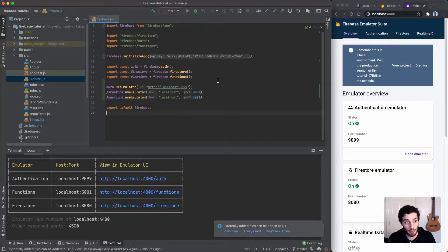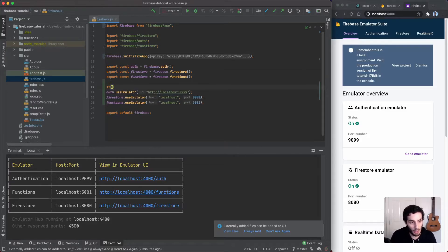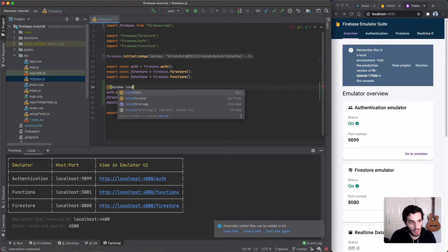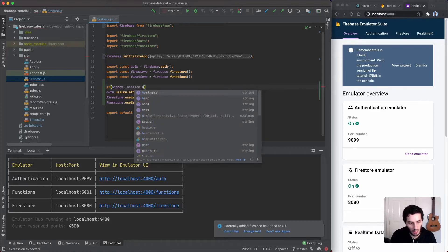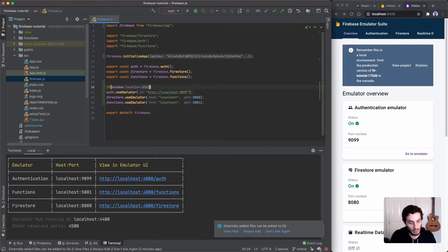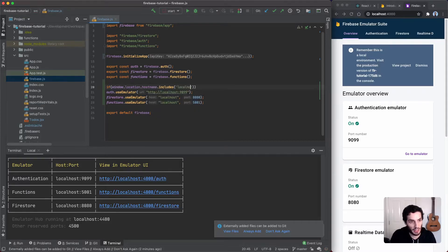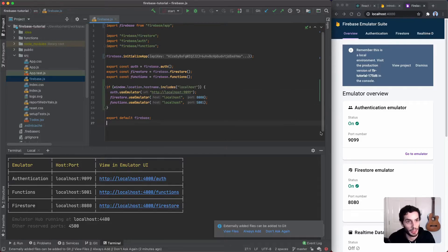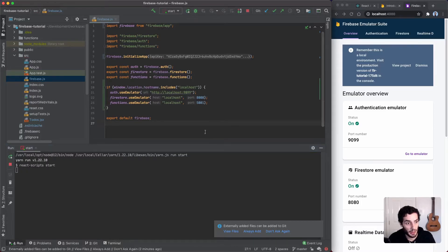Of course this will run every time, so you might want to wrap it in an if statement. I'll say `if (window.location.hostname.includes('localhost'))` — this is just a quick check: if it's localhost, set up this emulator configuration; otherwise just use the standard one.